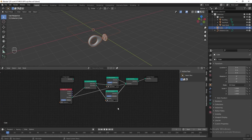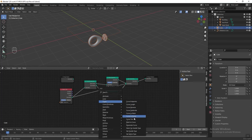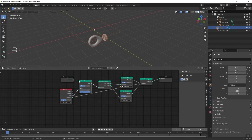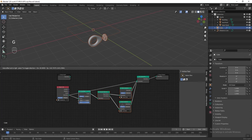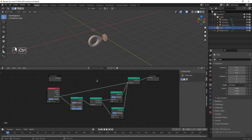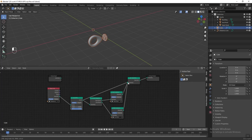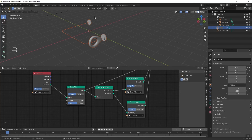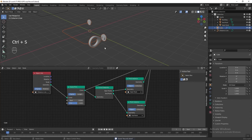Now we can see two objects applied at the endpoint and start point, but currently they're overlapping because the start and end points are too close. To split them, press Shift+A and add a Curve Trim node before the Endpoint node. Hold Ctrl and right-click to disconnect, then connect the curve to Join Geometry. Adjust the End value on the Curve Trim node to trim the curve shorter so the objects no longer overlap.